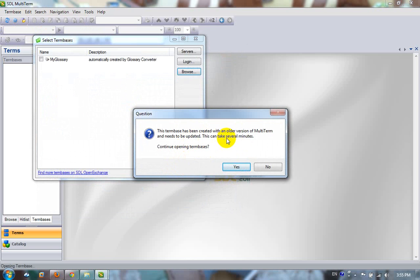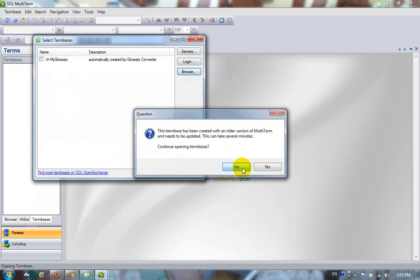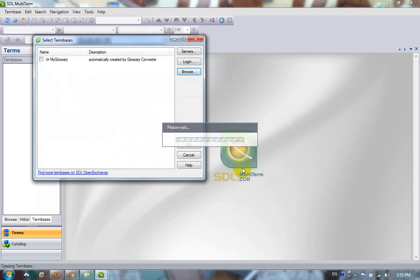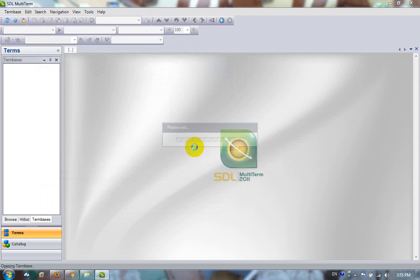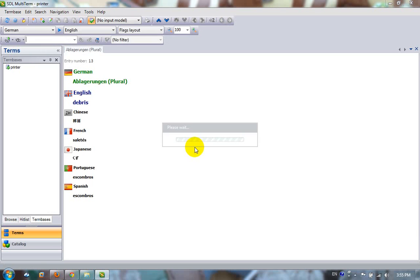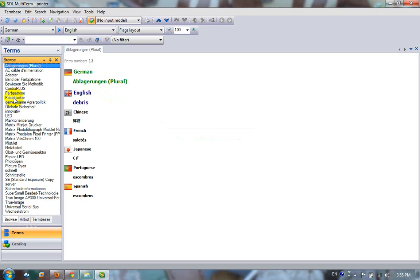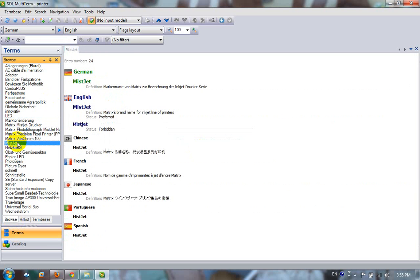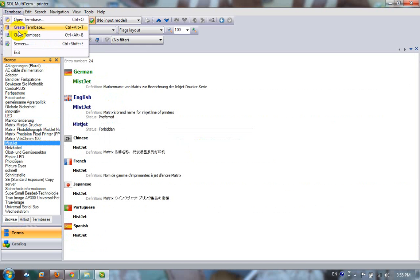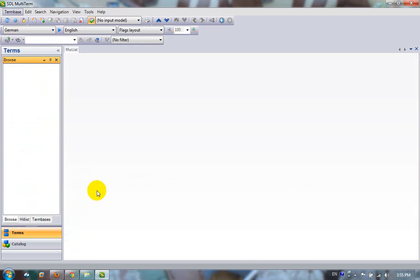You get a message that says it's been created with an older version of MultiTerm, which is correct. So I'll say continue opening the term bases. There it's done it. I click on OK and there it is. That's my term base. And there's all my different hits that are in there. That's been upgraded from 2007, so it wasn't complicated. Now there's one thing that you need to know with this, which I'm just going to tell you.